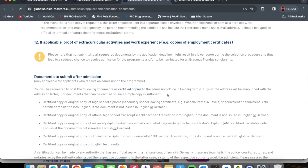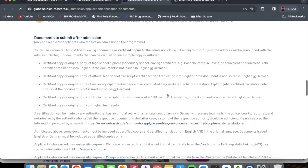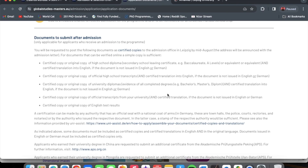Please note that not submitting all requested documents by the application deadline might result in a lower score during the selection procedure, and could lead to a reduced chance of receiving admission or being nominated for an Erasmus Mundus Scholarship. After admission, when going to your host institution, you will need to take your high school diploma and transcript, university diploma and transcript, your English language test or proficiency letter, and your proof of knowledge of another language.